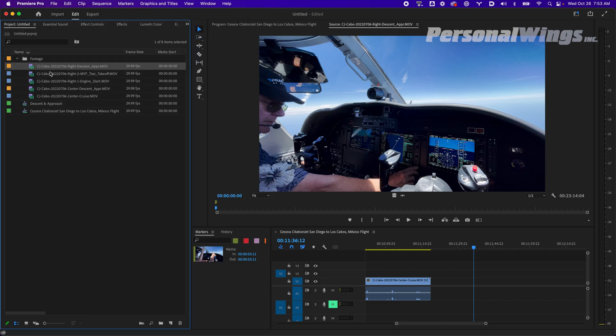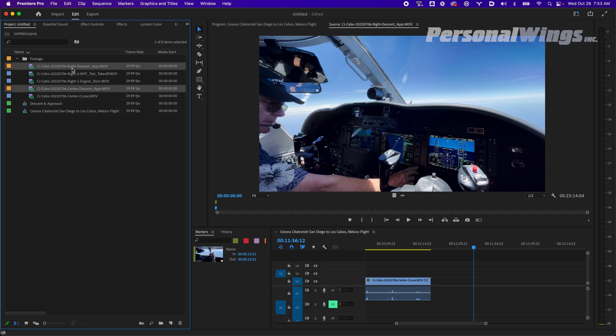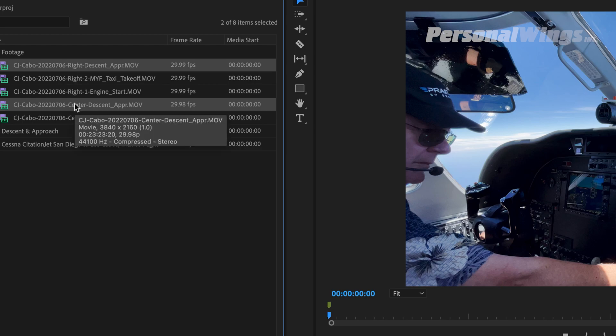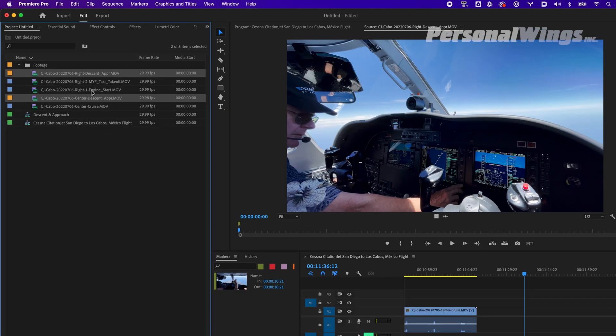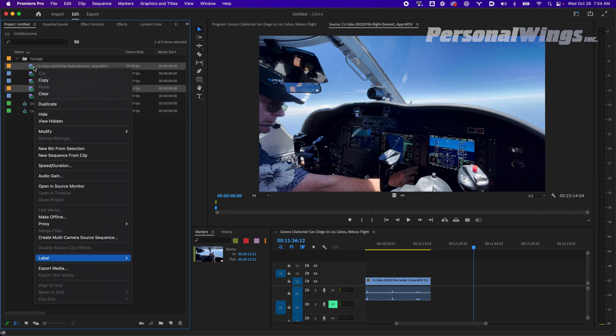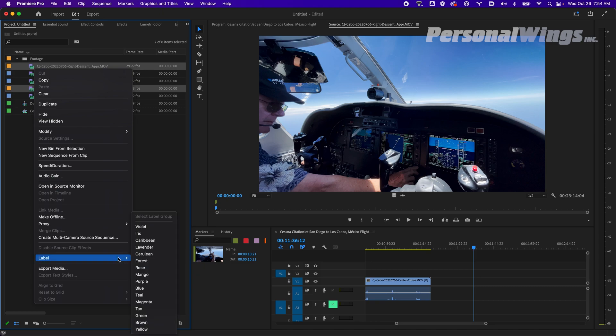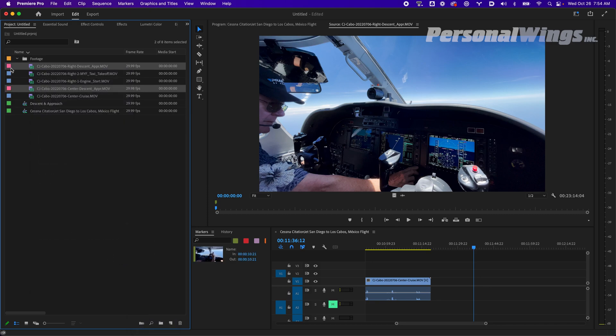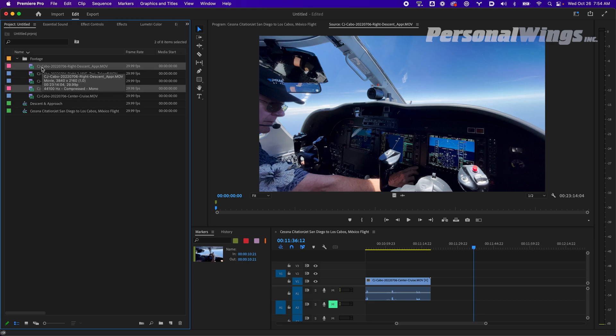Next tip I have is I selected both of these, and notice how I labeled it. I said right descent and center descent so I know which camera angle it is. I could do camera A or cam B, all that type of stuff. I also right click and go to label, and you can start typing on the keyboard and it'll jump you right there. I could go label, press right, and then choose a color. Let's choose rose. Now I know which ones are the ones I'm going to use for our multicam.